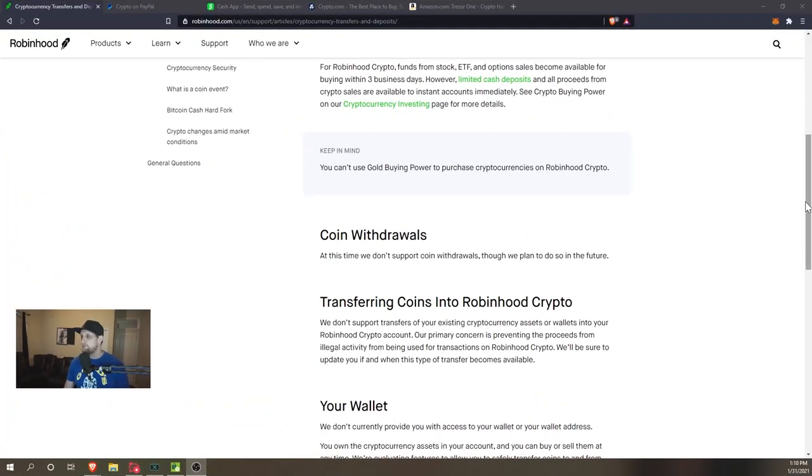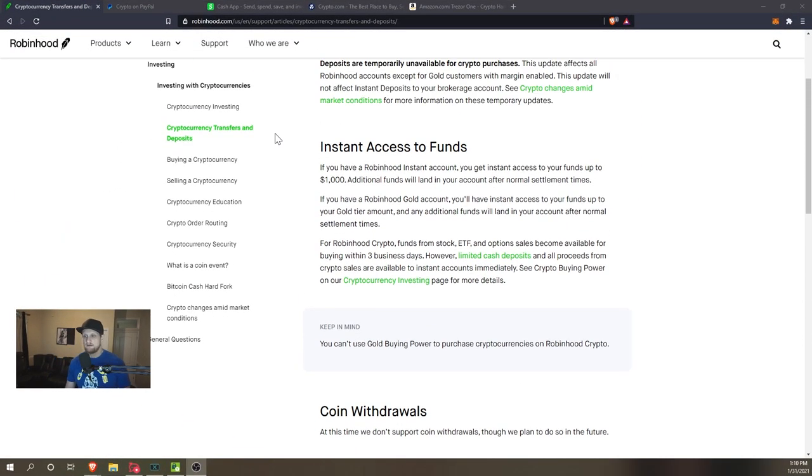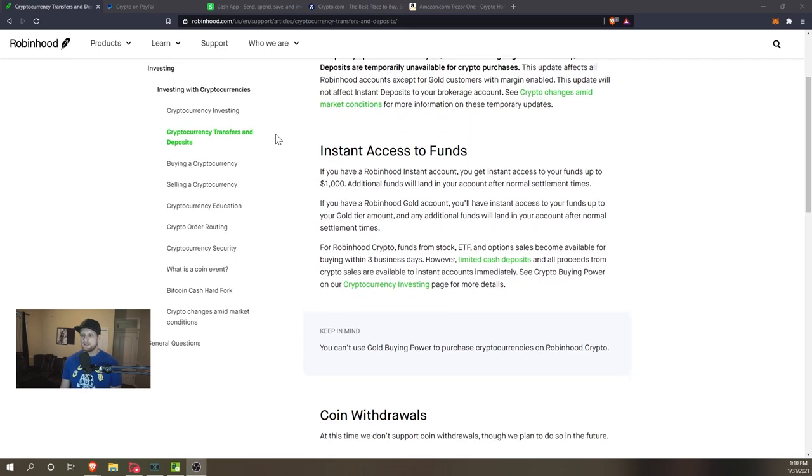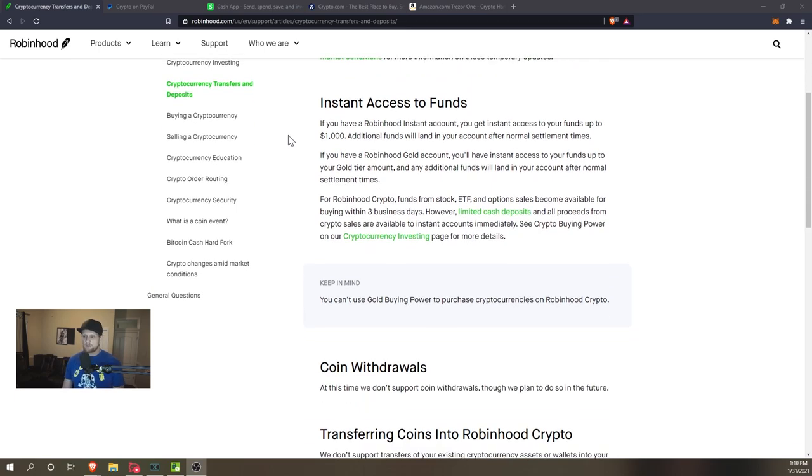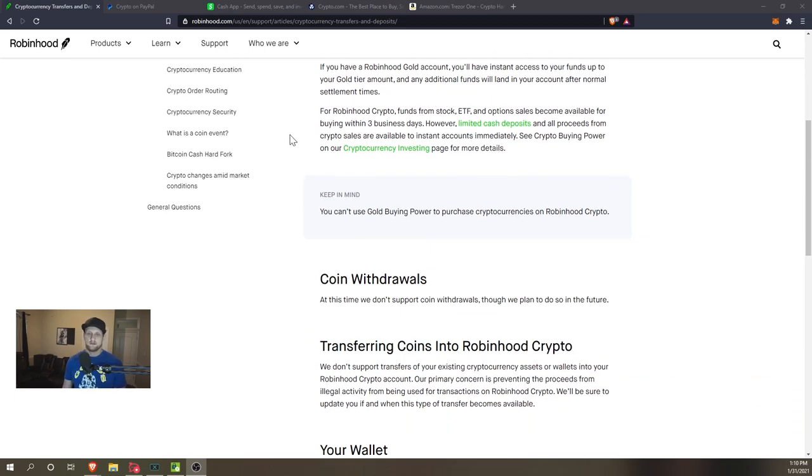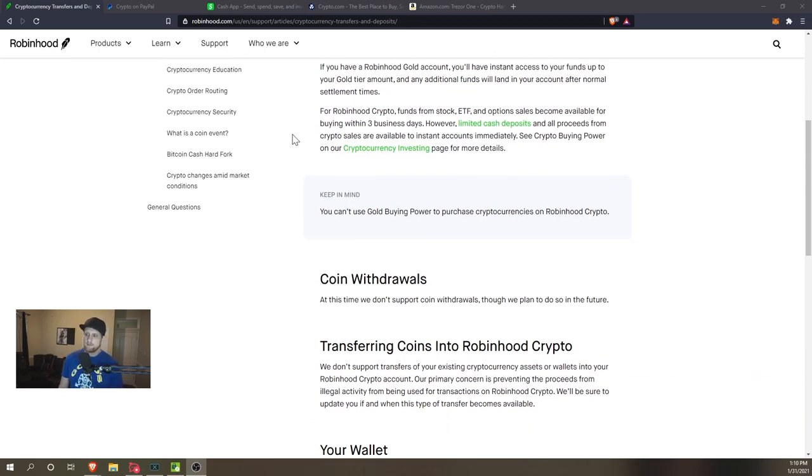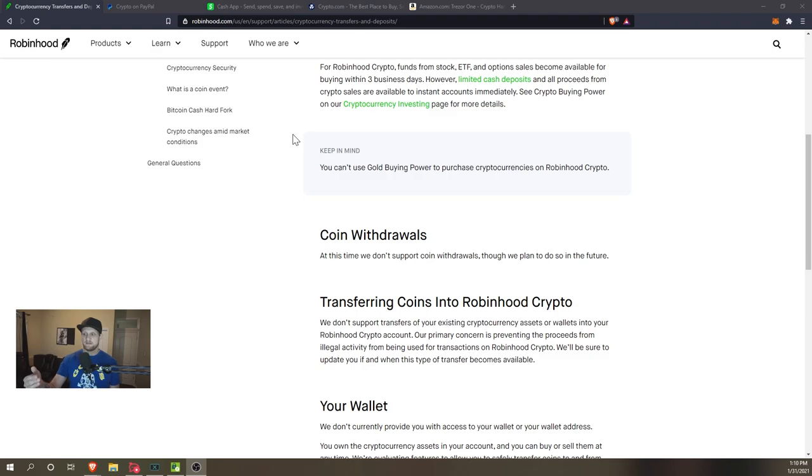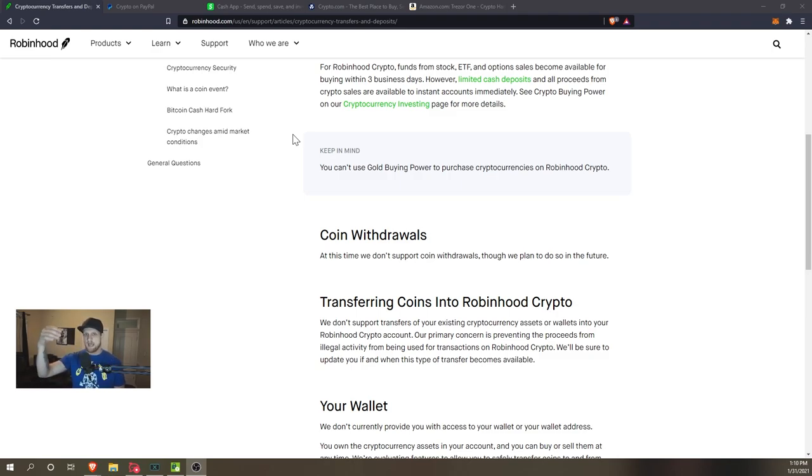Starting things off, we're just going to hop on over here and we're going to first talk about the things you shouldn't be using to purchase Bitcoin. So the first one is Robinhood.